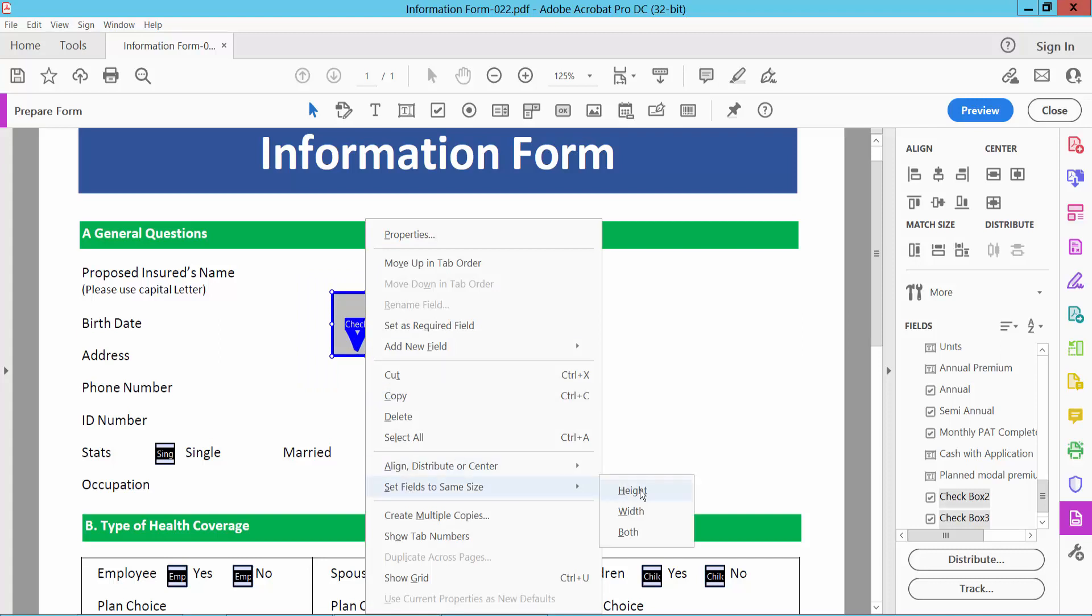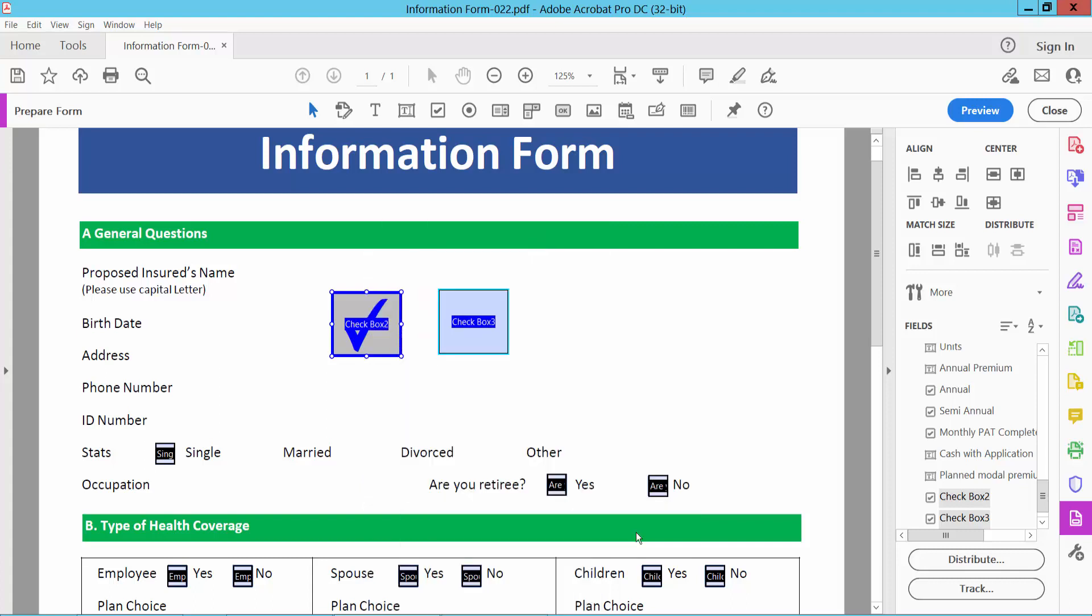Choose Height, Width, and Both. See? You can also align vertically and horizontally.